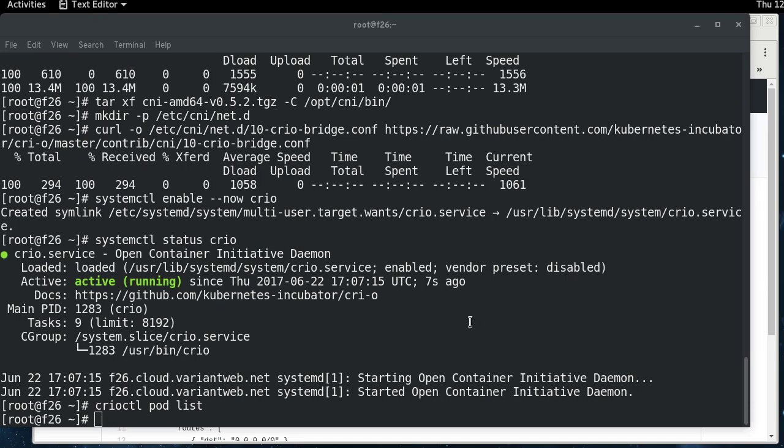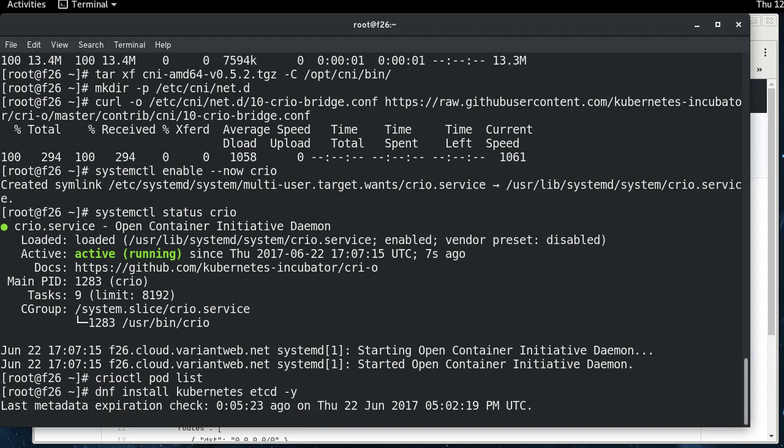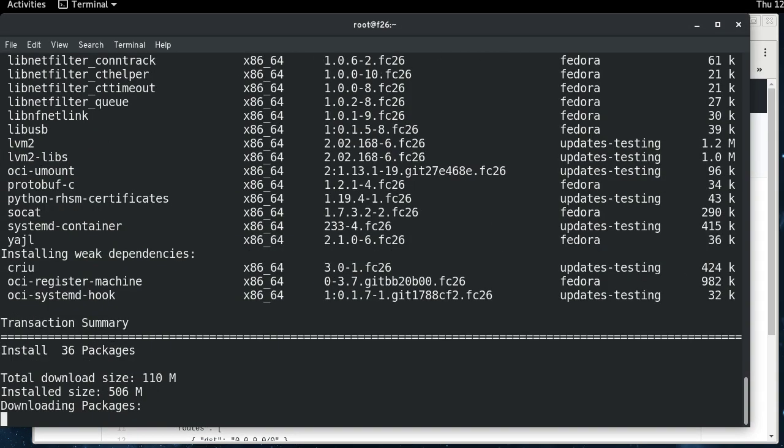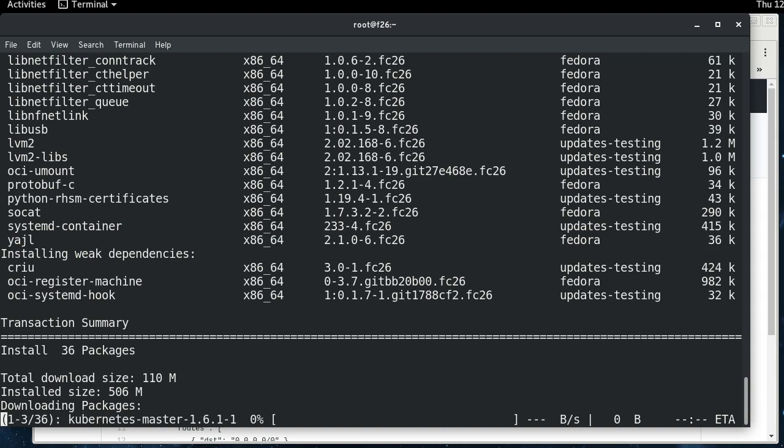So I'm going to go ahead and install Kubernetes and etcd. Etcd is the backing store for Kubernetes, and so you need to install both of them. This takes a little while, so I'll cut and come back when it's done.